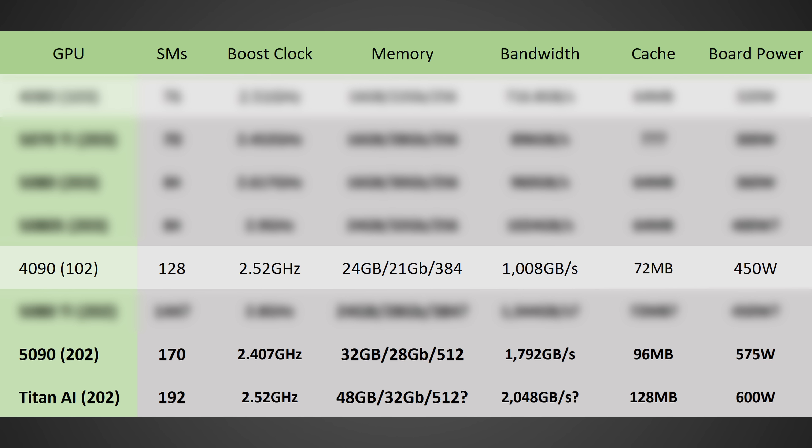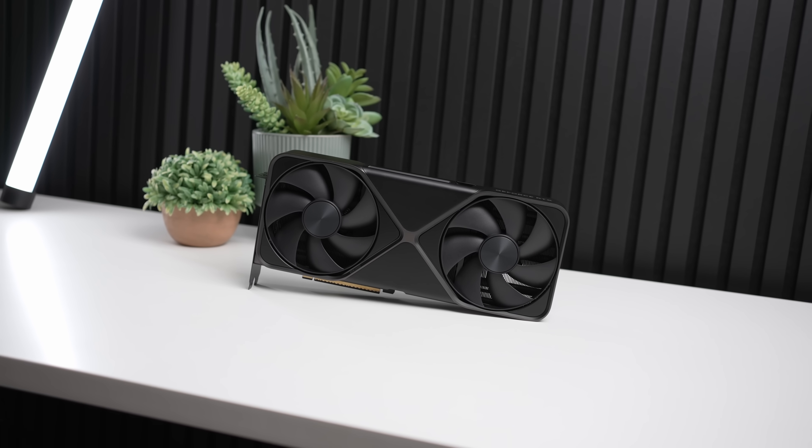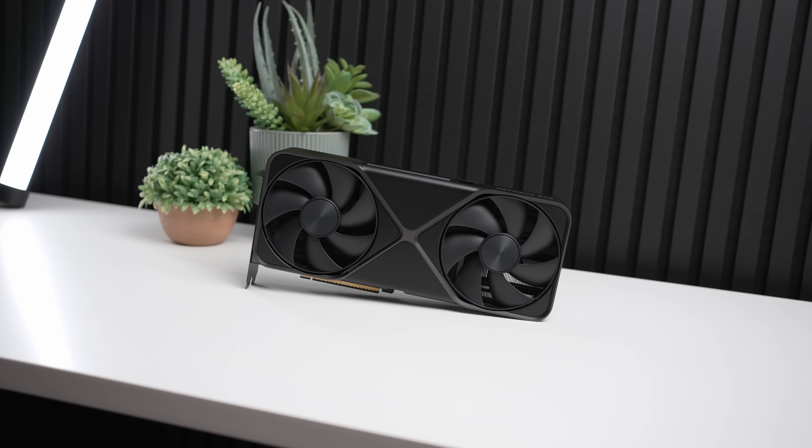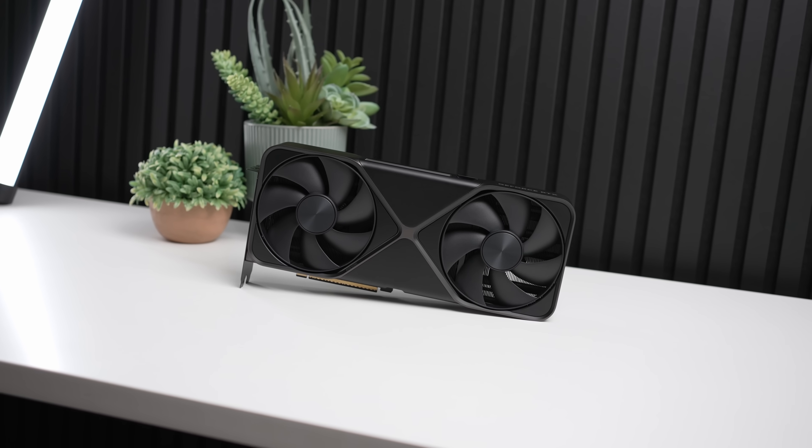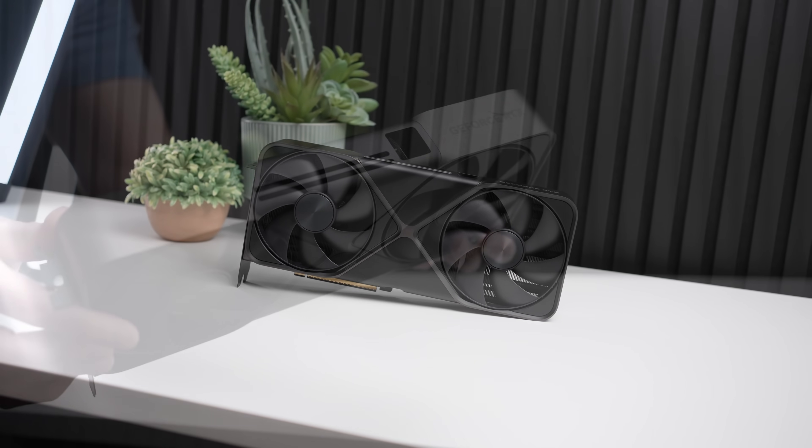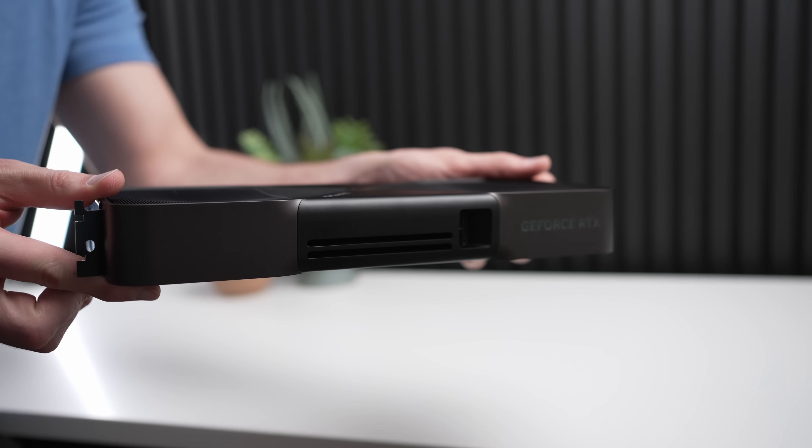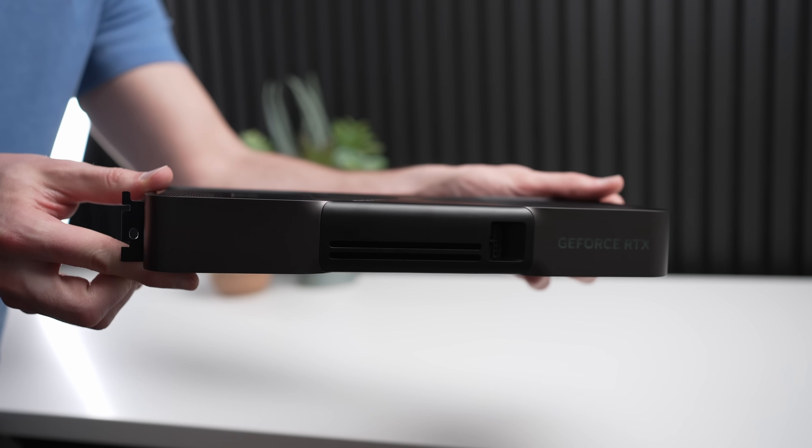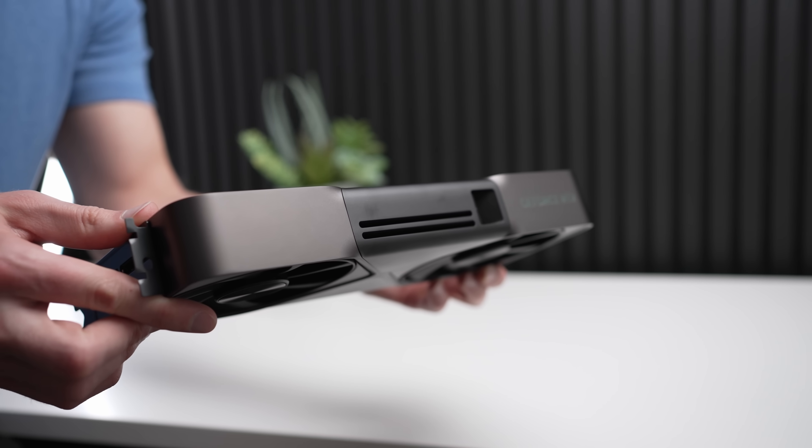And these will be, again, probably binned chips, so they can clock as high as humanly possible. And with that all being the case, how much more performance can you actually expect to see out of an alleged Titan AI? Well, let's do some simple math. So in terms of the teraflops of the RTX 5090, we're looking at around 104.8 teraflops of total performance.